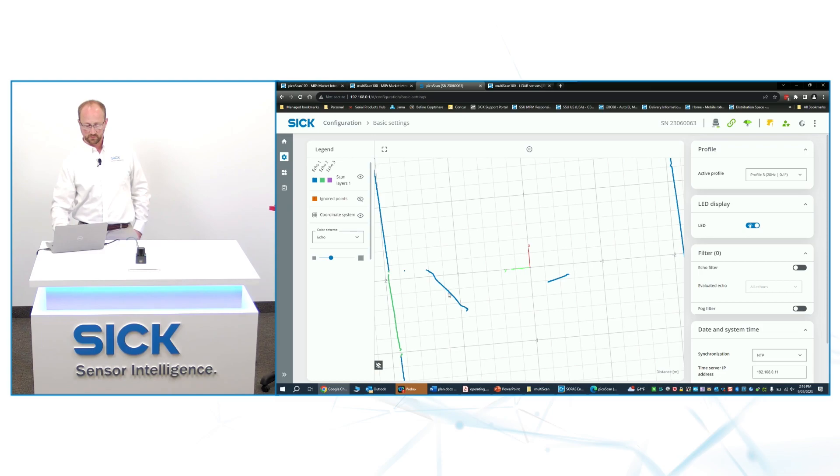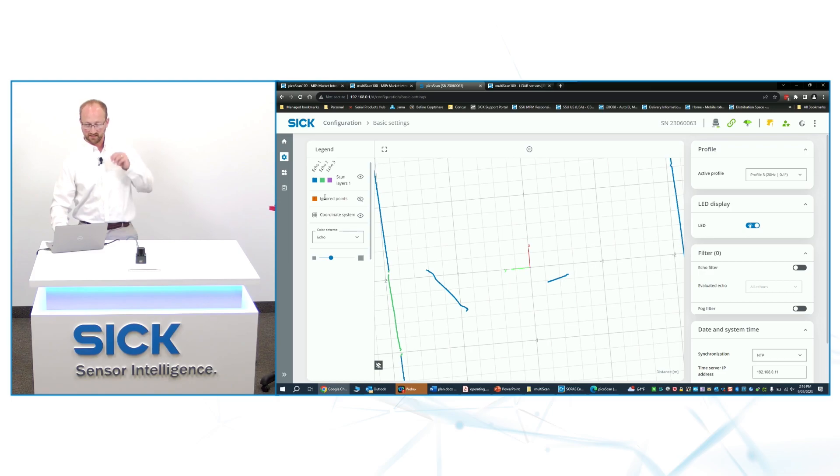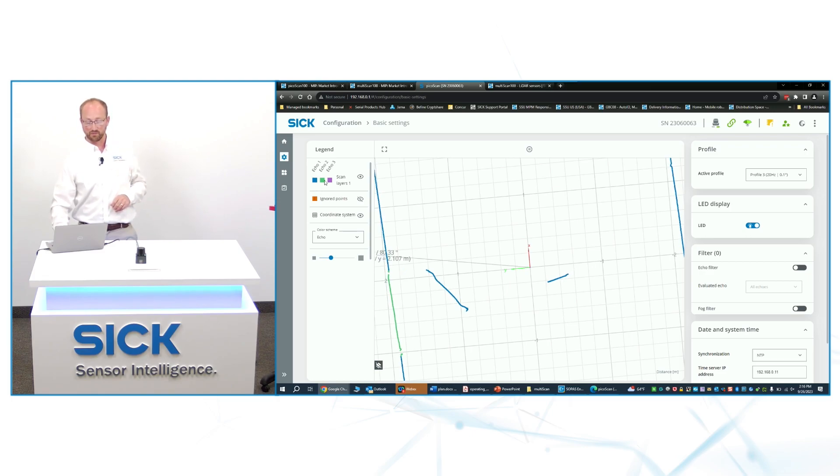You can see the window screen is lit up in blue, and the dots behind it are lit up in green. That's because echo one is showing up as blue, echo two is showing up as green.